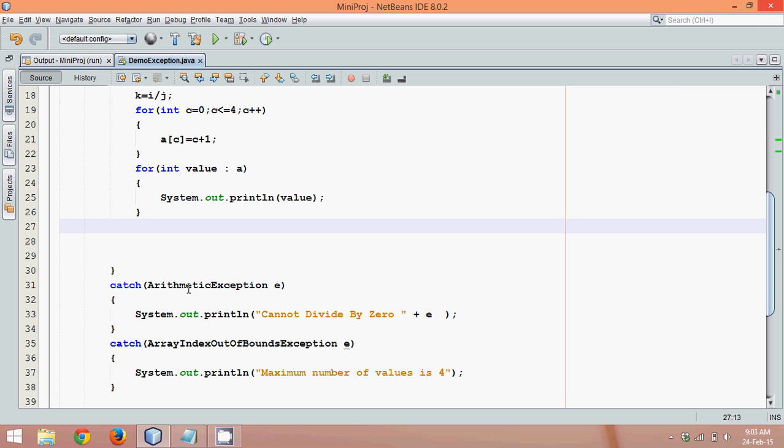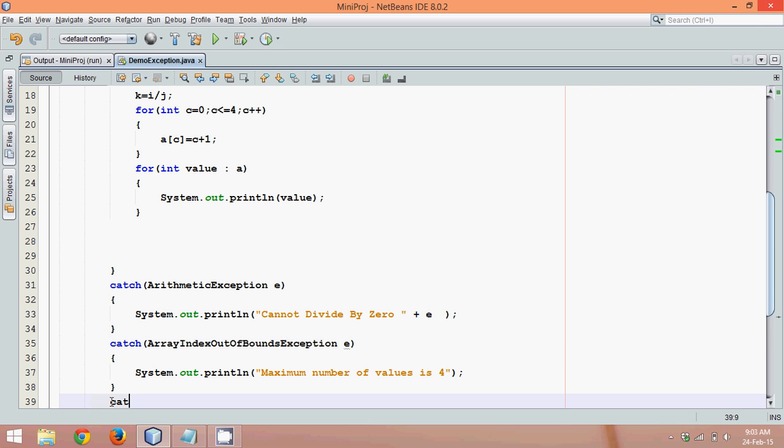It might be an arithmetic exception, so it will be handled. It might be an IndexOutOfBoundsException, so it might be handled. But what if we have one more exception here, maybe some different type of exception.